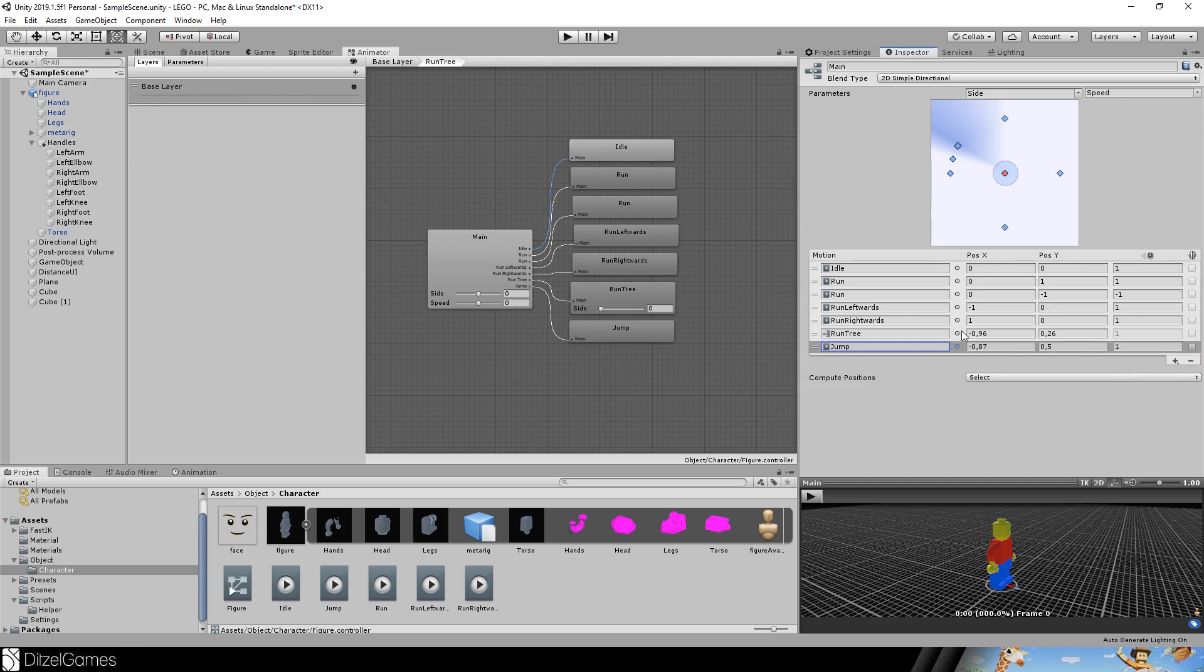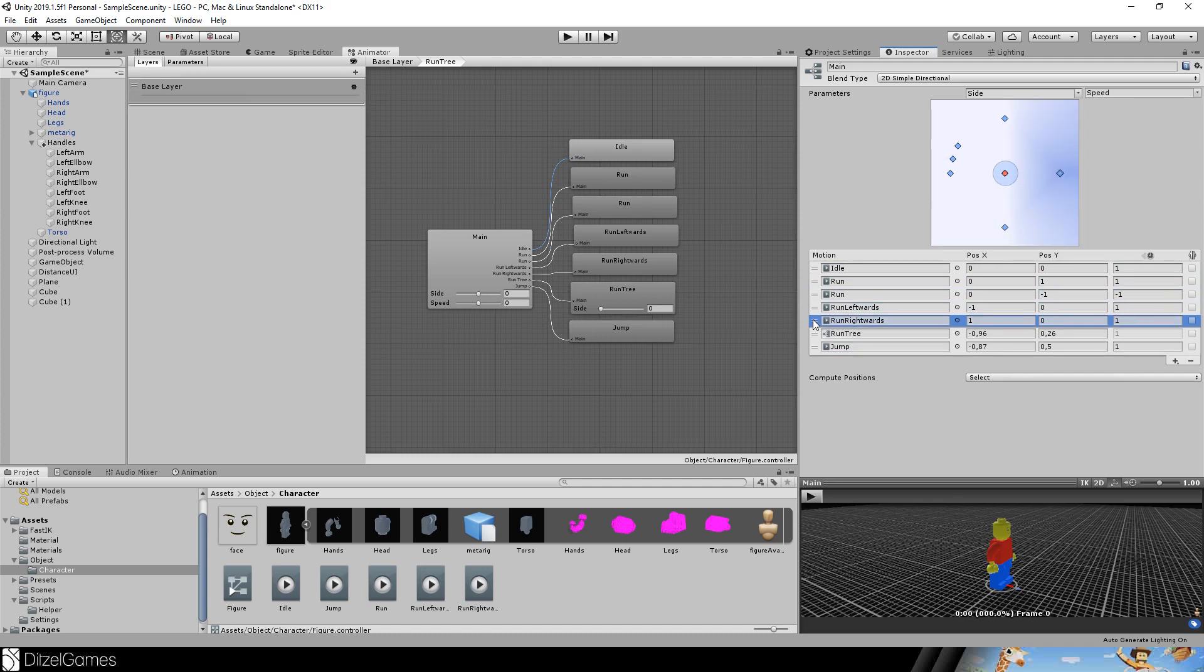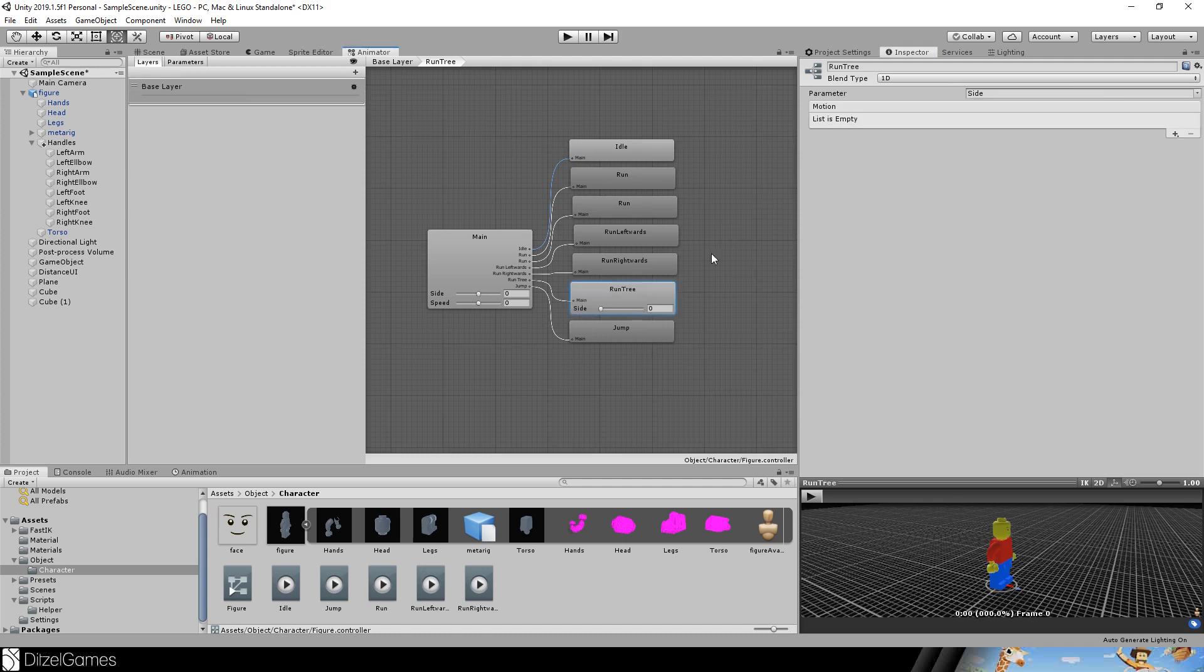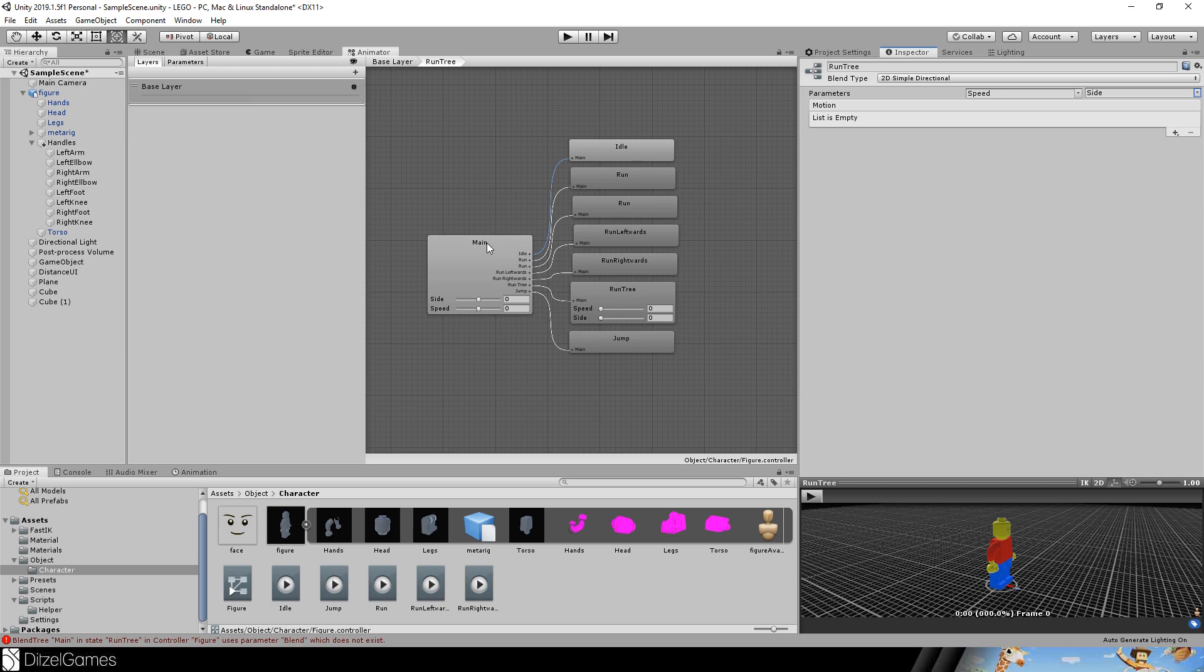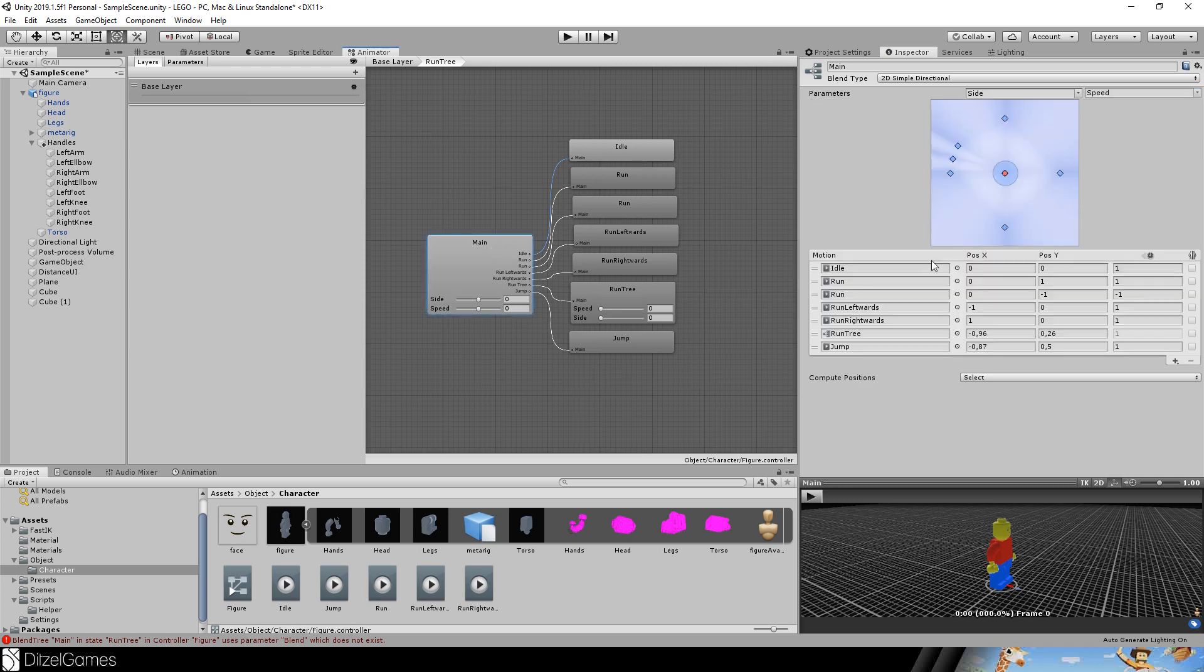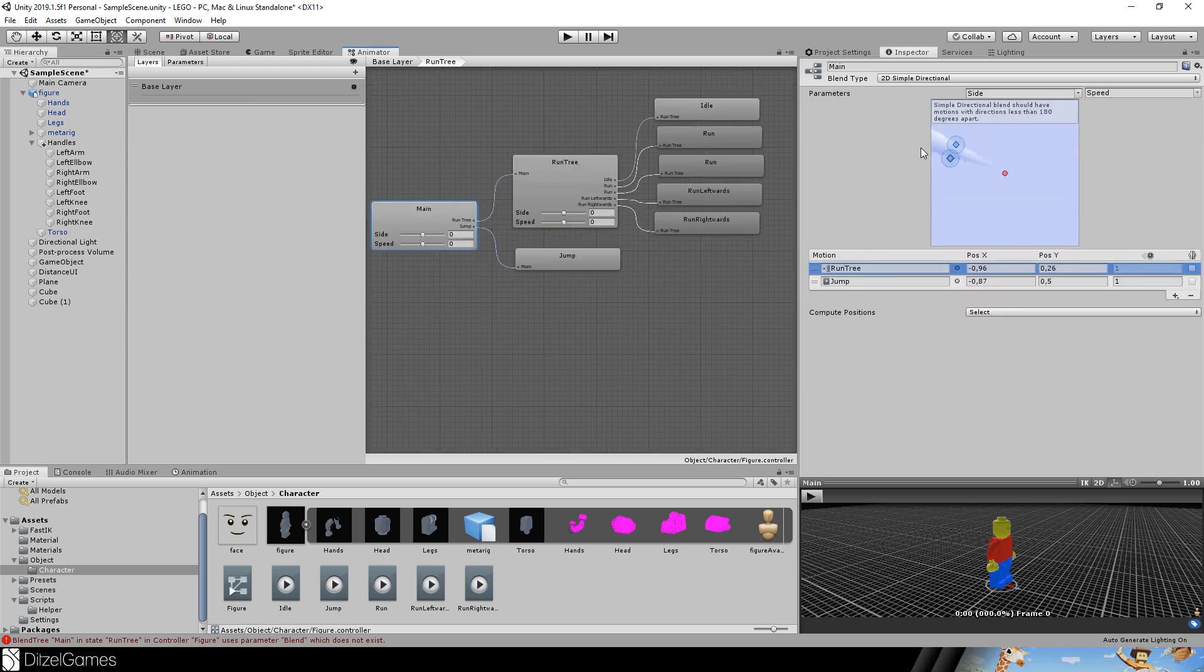There we go. Then we just have to copy these values down into this tree here. Therefore set it to 2D speed side and so on, just copy everything that looks like this one.